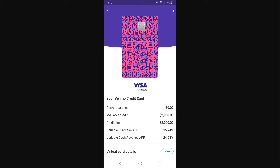Once you've done that, you should see a screen that looks something like this. At the bottom there is an option that says 'virtual card details,' and just to the right of that it gives us the option to view.